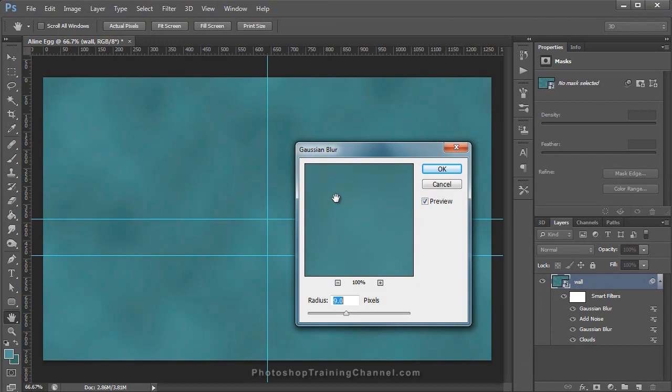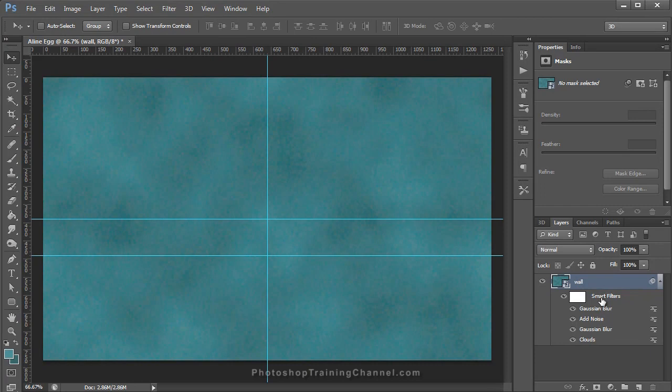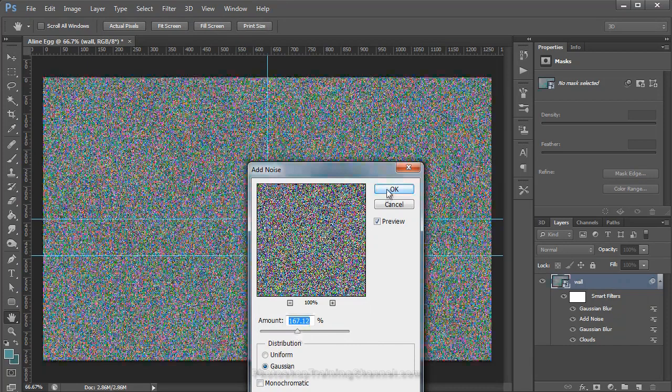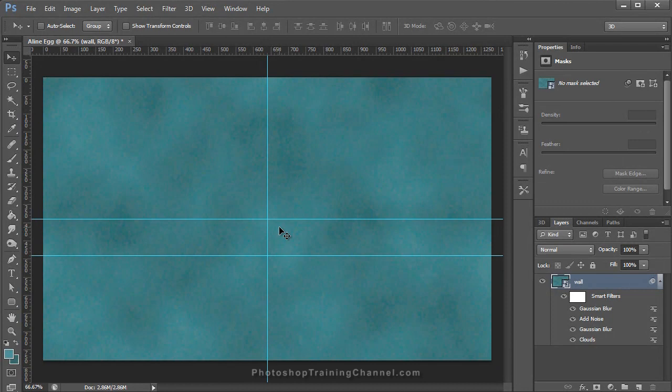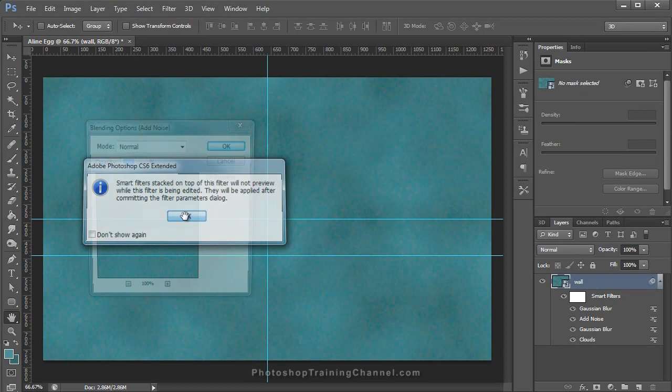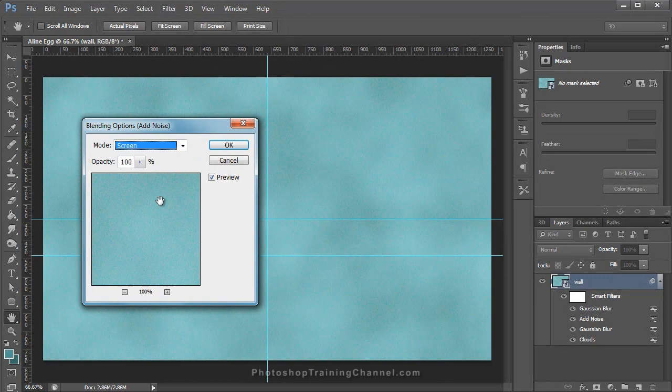The reason we added a Smart Filter to this layer is so we can come back and edit our filters if we need to. For example, if we want a little more noise, you can click on the name of the filter and edit the amount of noise. Also, if you click on the icon to the right of the filter, you can set the Blending Mode and Opacity of that particular filter. This is the reason why we created a Smart Filter — you can always go back and edit the filters if you need to.